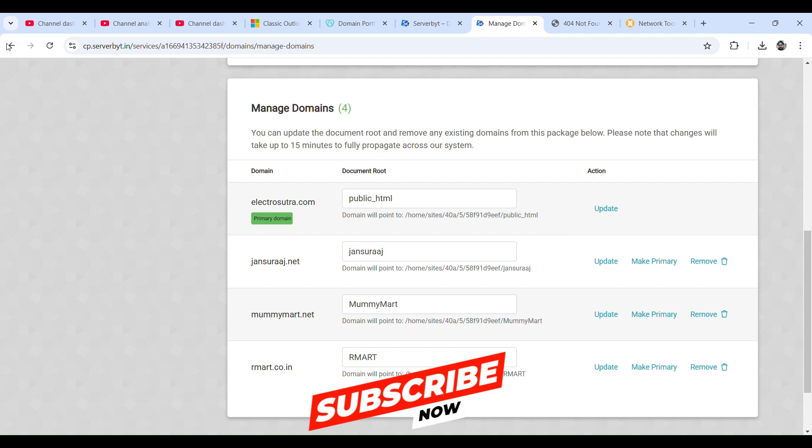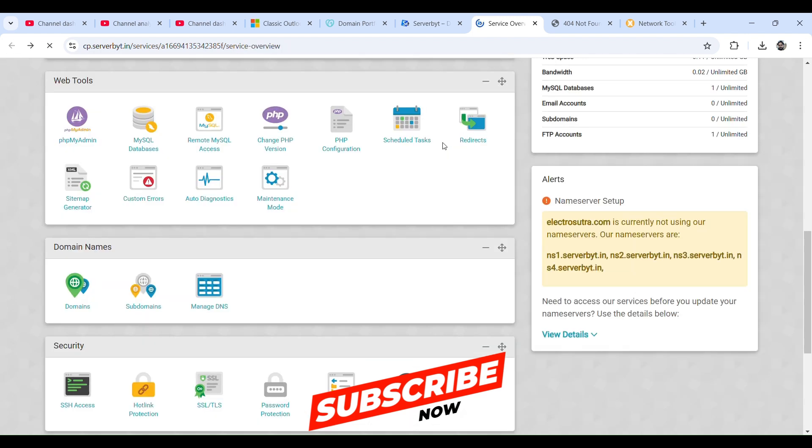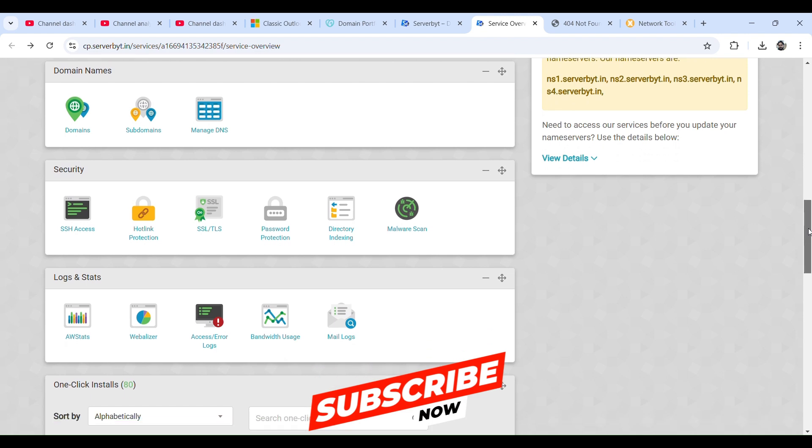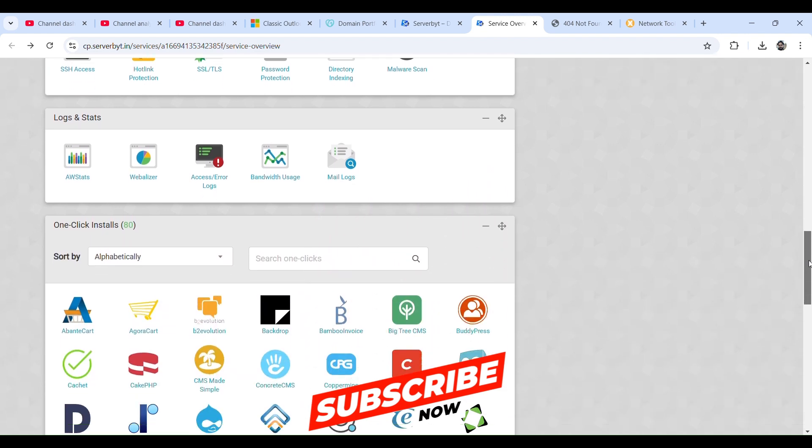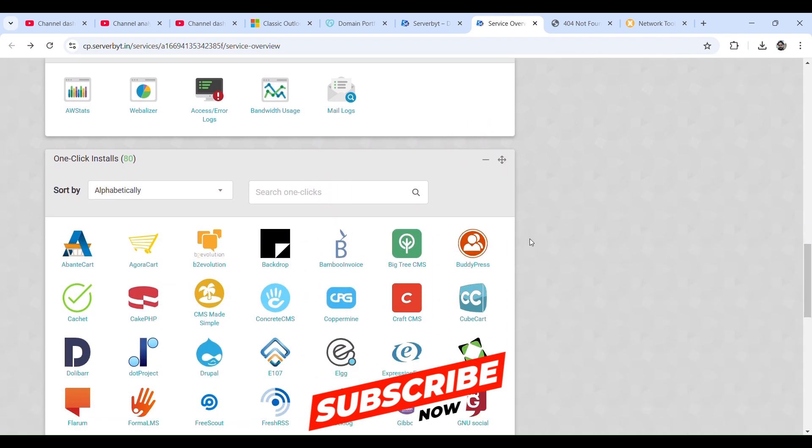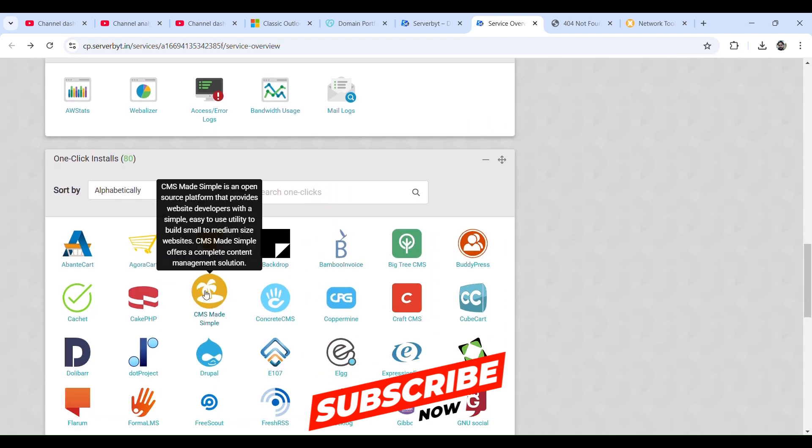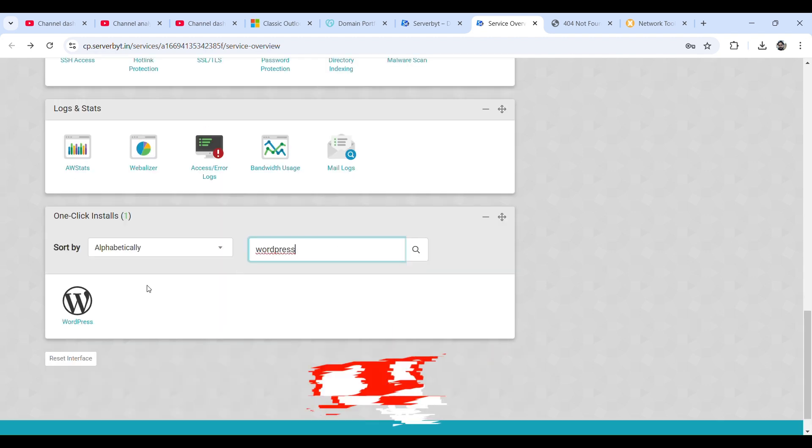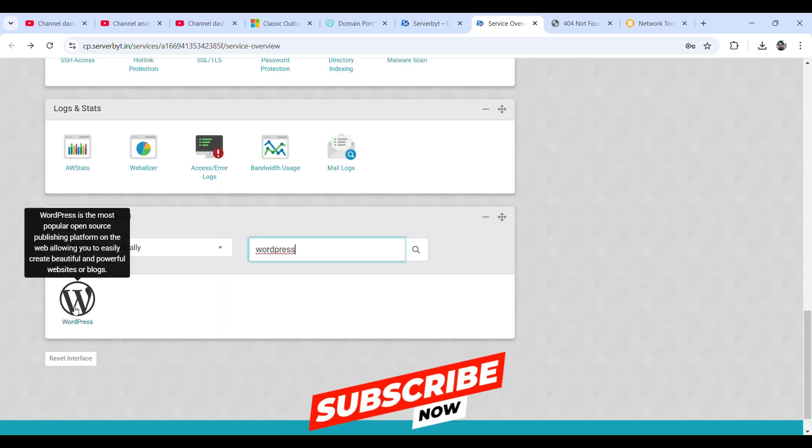Let's go back, scroll this down. In this section, one-click installs, type in here WordPress and click on WordPress.